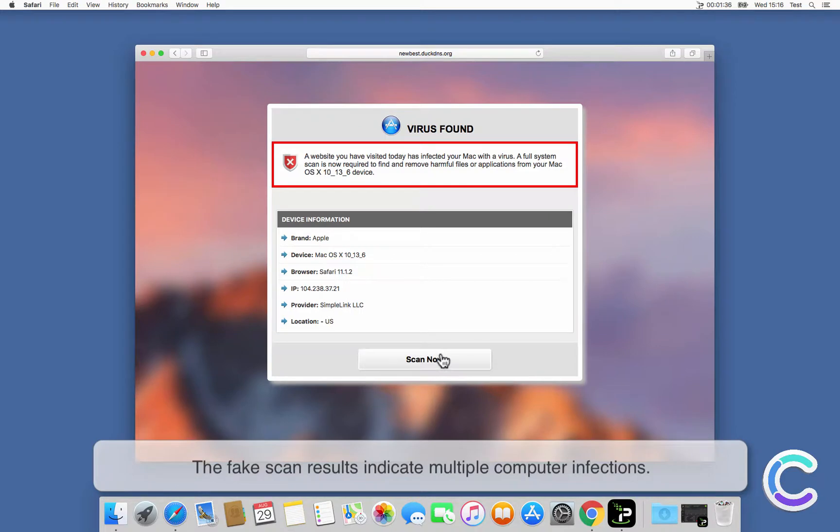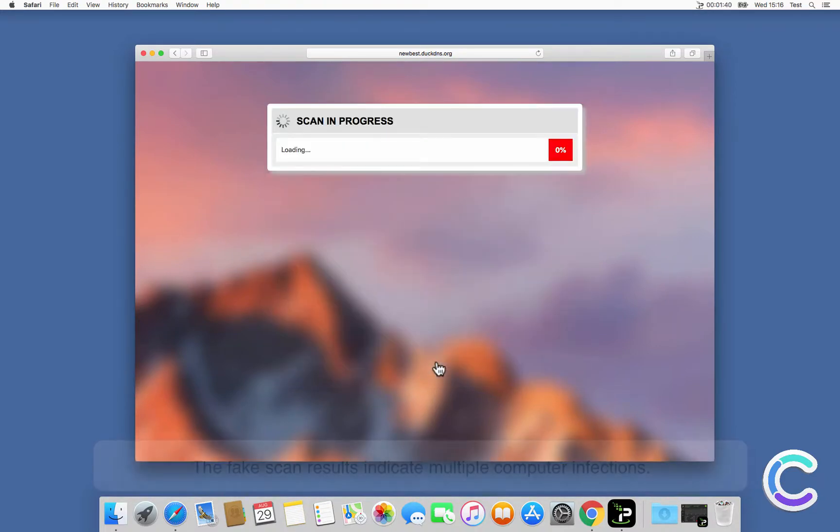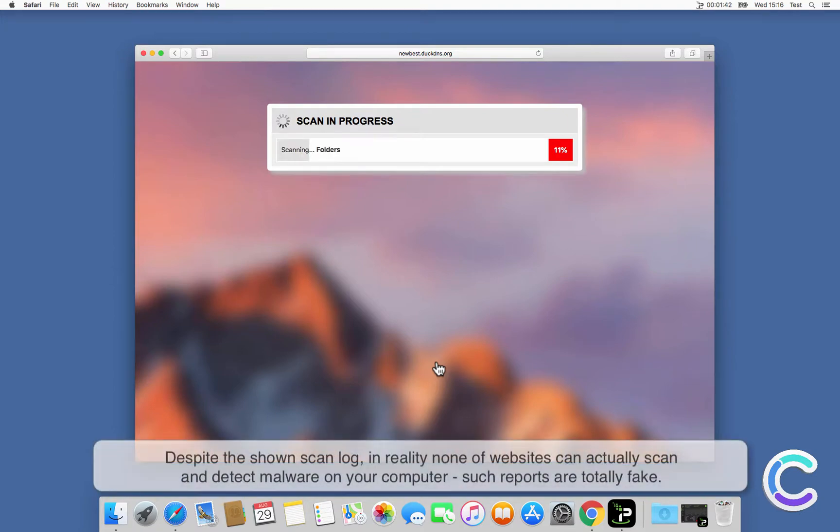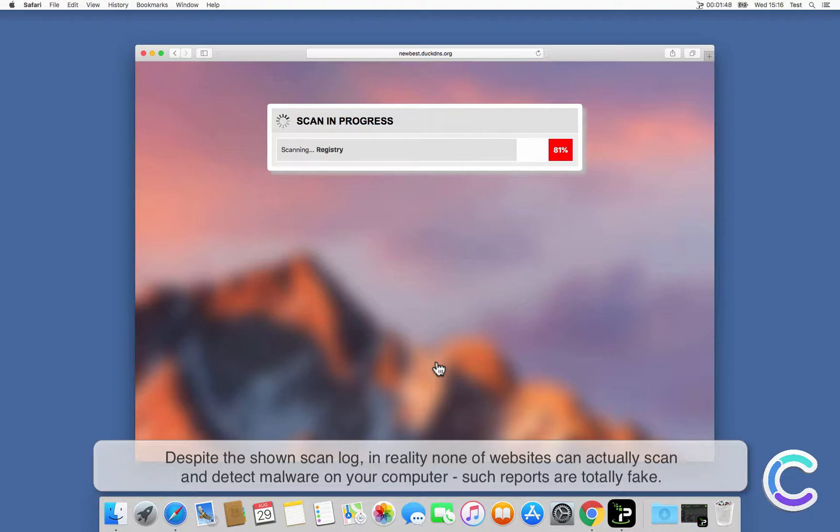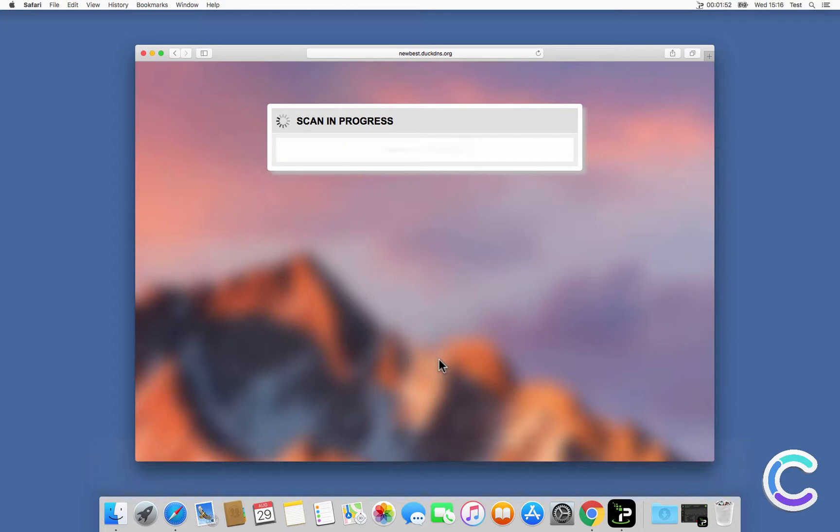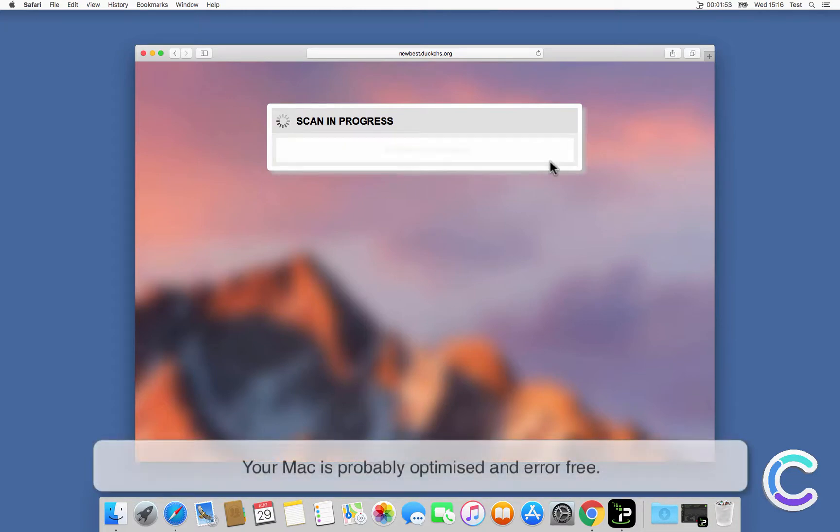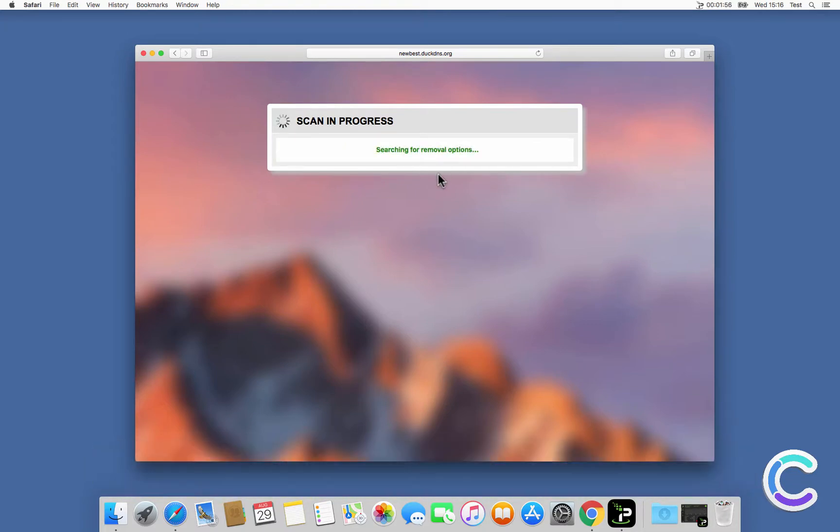The fake scan results indicate multiple computer infections. Despite the shown scan log, in reality none of these websites can actually scan and detect malware on your computer. Such reports are totally fake. Your Mac is probably optimized and error-free.